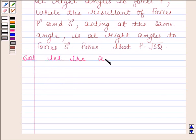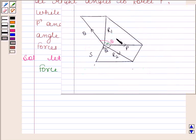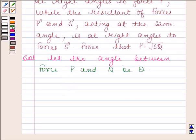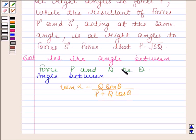Let the angle between force P and Q be theta. That is, this angle is equal to theta. Now angle alpha, which is between P and the resultant of P and Q, will be given by tan alpha equals to Q sine theta divided by P plus Q cos theta. So this is the angle between P and resultant of P and Q.